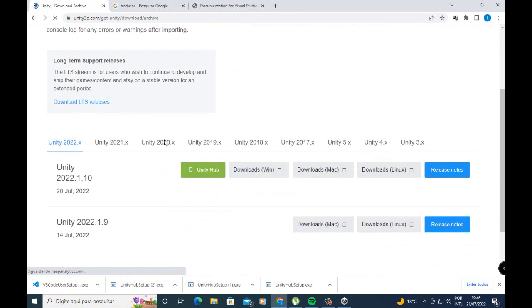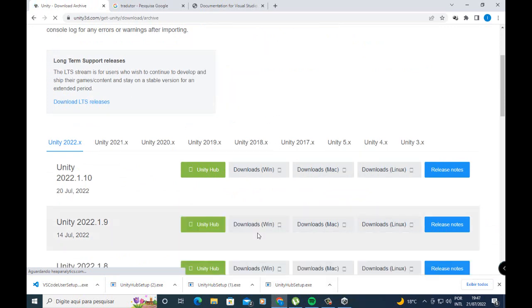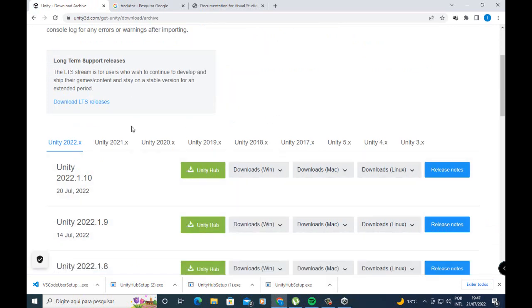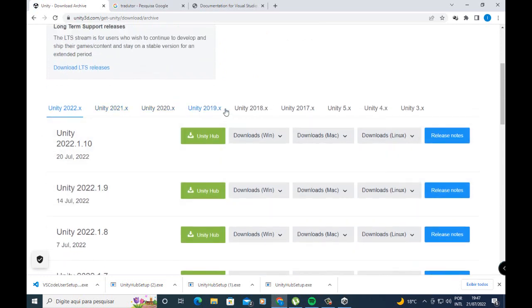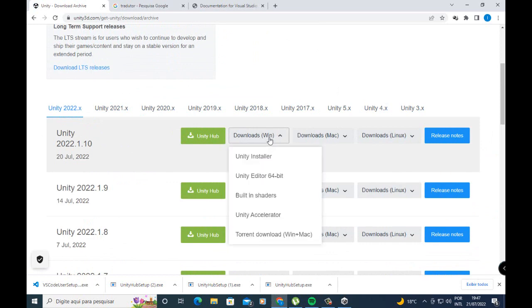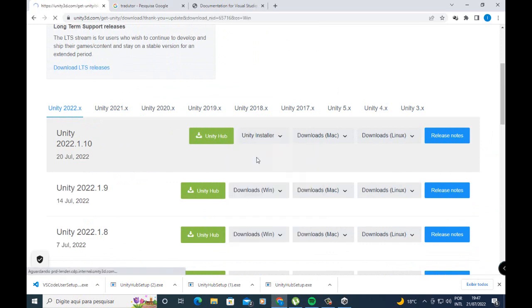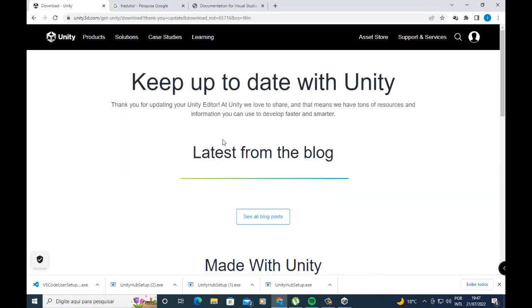Wait for the page to load. You can download Unity here — older versions are also listed. You can download any Unity version you want. I'll download the latest version here. Go to Download and select Unity Installer to download the Unity installer.